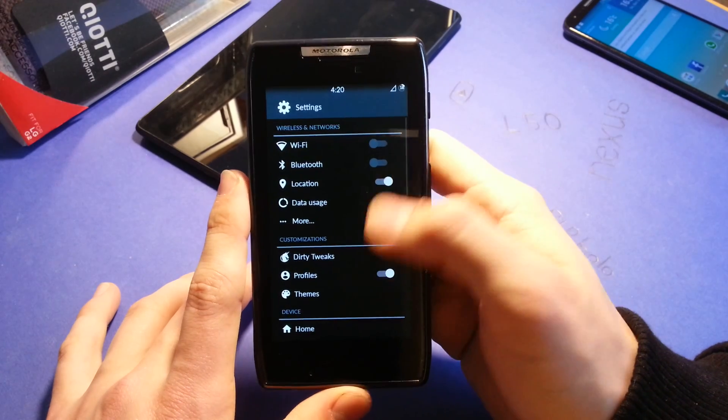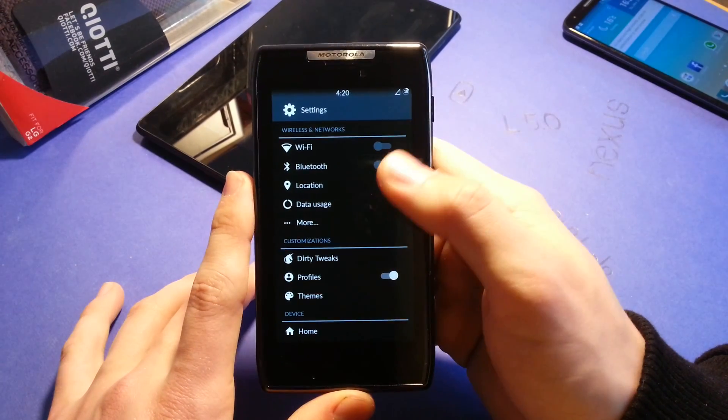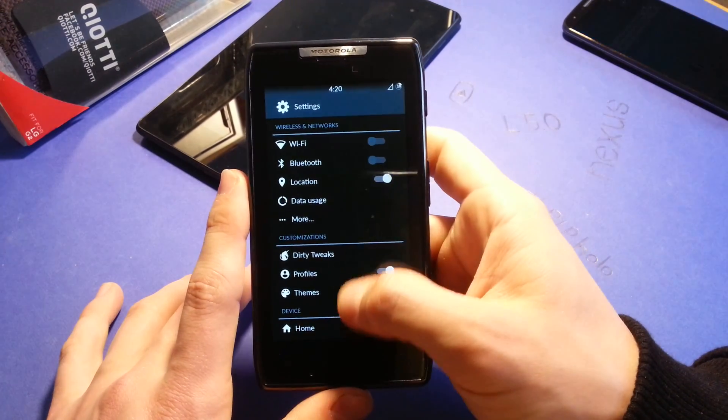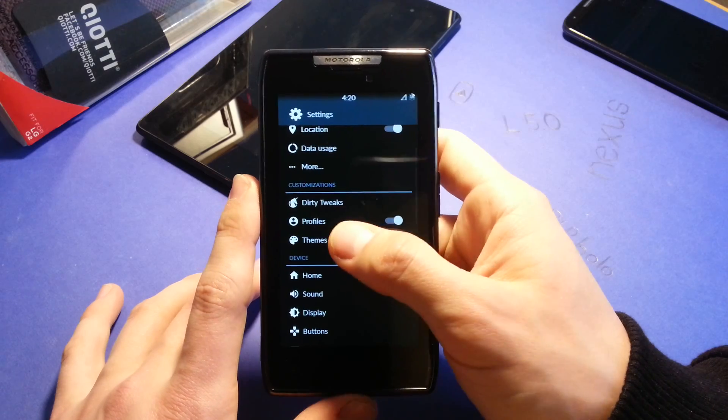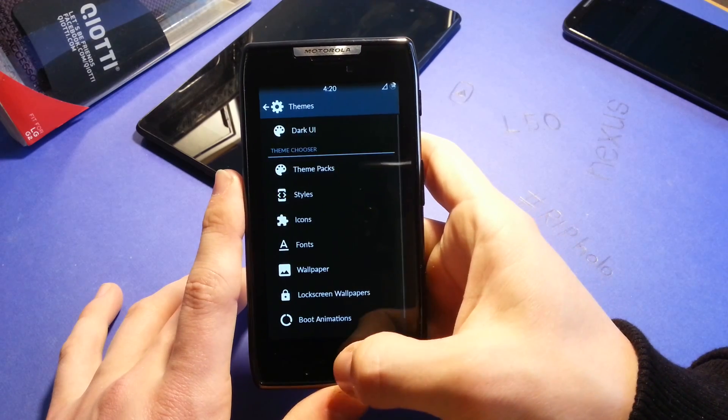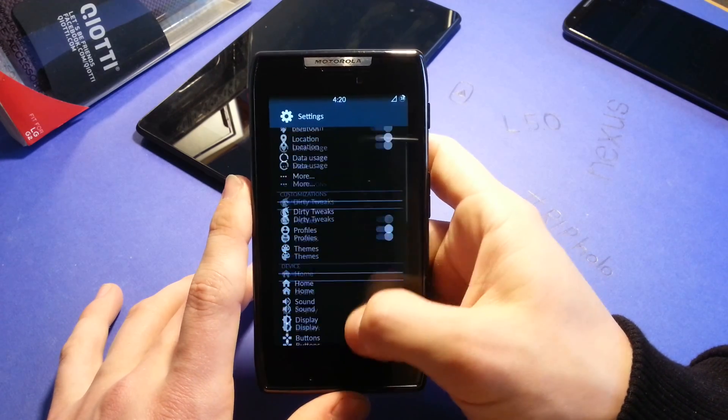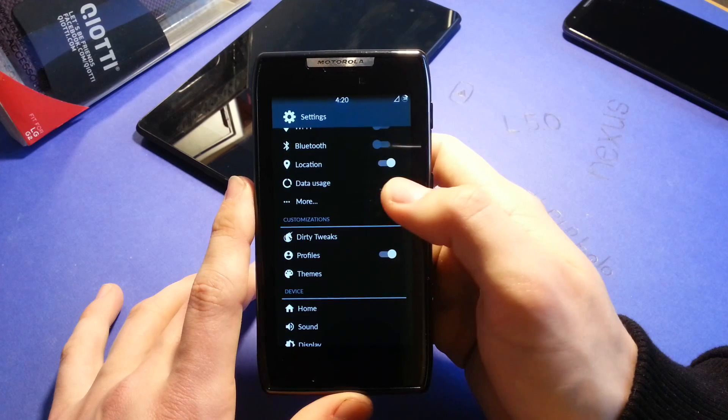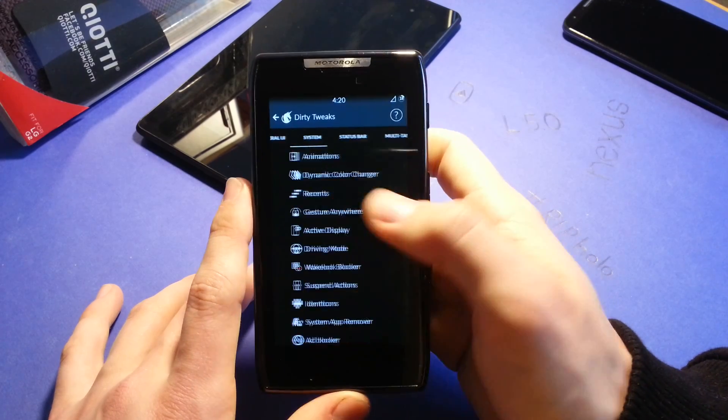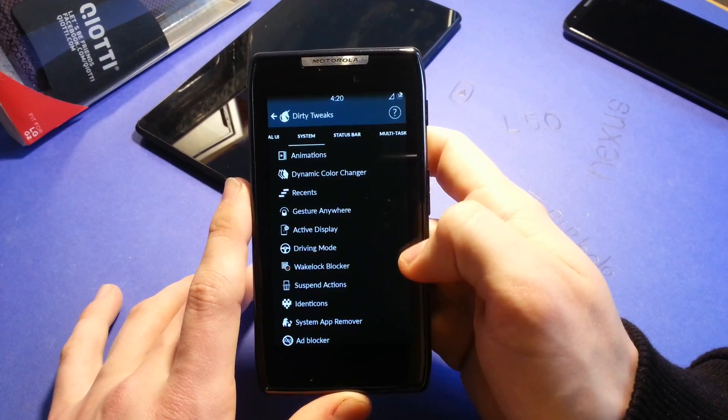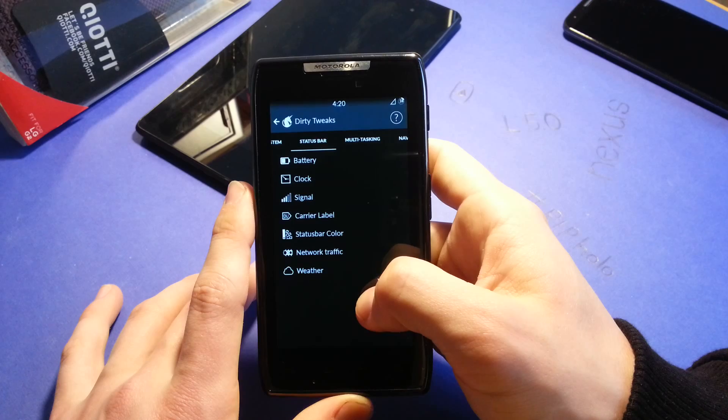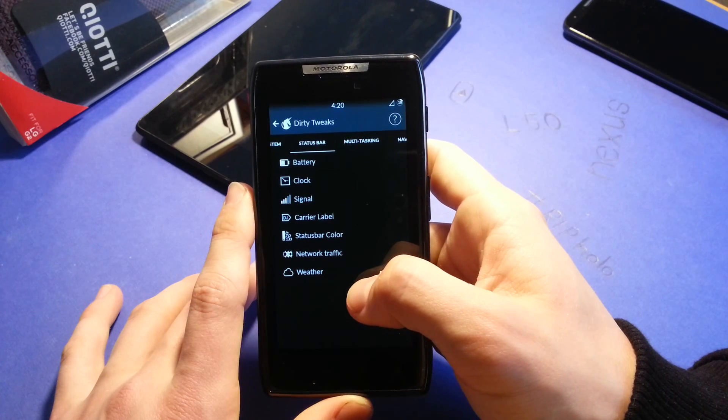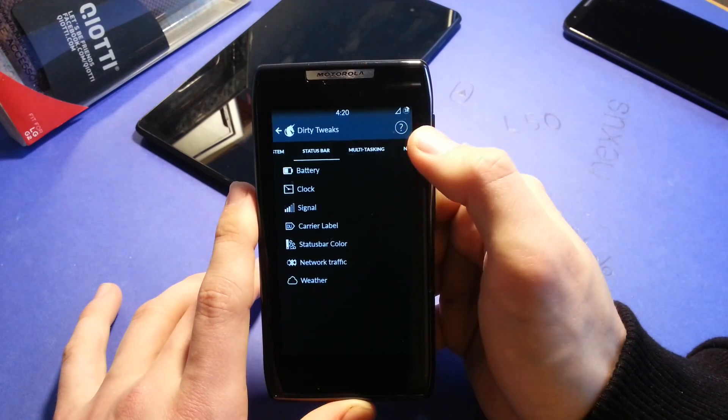You can see these icons are also a little bit different from AOSP because I use this theme I showed you. Let's go for dirty tweaks once again. And it's very, it's just mind blowing how much settings you can change here.